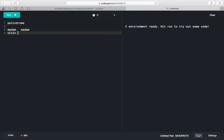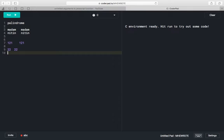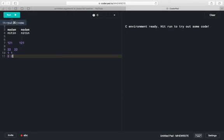If we do the reverse of 'Nathan', the reverse of 'Nathan' will be 'Nathan' only. Just like that, if we do the reverse of 121, it will be 121 only. If we do reverse of 22, it will be 22 only. If we do reverse of 1, it will be 1 only. So the reverse of a single digit number will always be a palindrome.